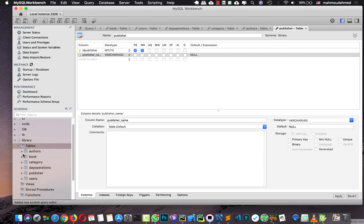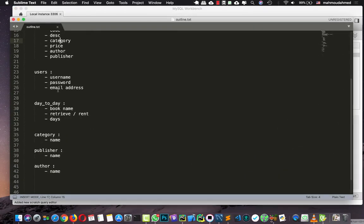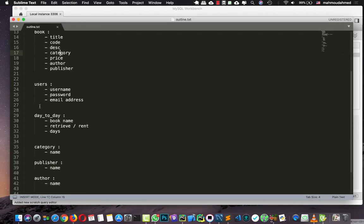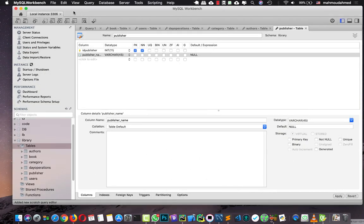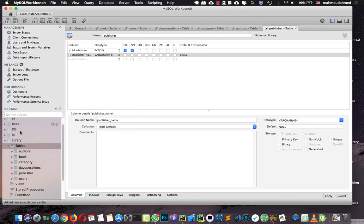Now we have tables for authors, books, category, day operations, publishers, and users. So to review: we have books, users, day-to-day operations, category, publisher, and author — six tables total. Now we're done. We've created our database and defined every column with its data type. Next, we need to connect our Python code to this database using the username and password, then start adding books, authors, categories, and so on. We'll do that in the next lecture.